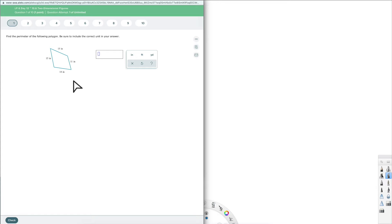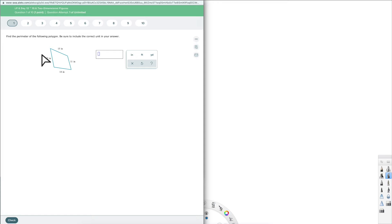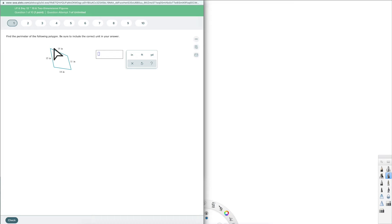So it says find the perimeter of the following polygon. Be sure to include the correct unit in your answer. Perimeter — whenever we're doing the perimeter of any shape, it's the measurement around the outside. There's a specific formula when we do a circle, which we'll get to — we'll talk about the circumference. But for any other shape that has these nice vertices and corners, all we do is add them up around the outside.